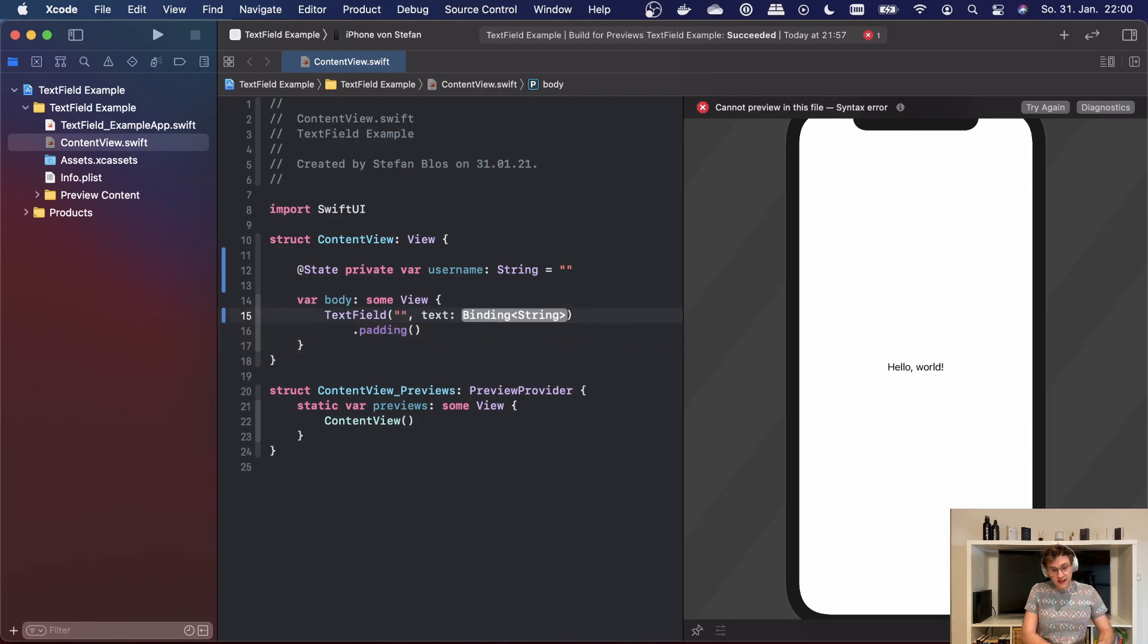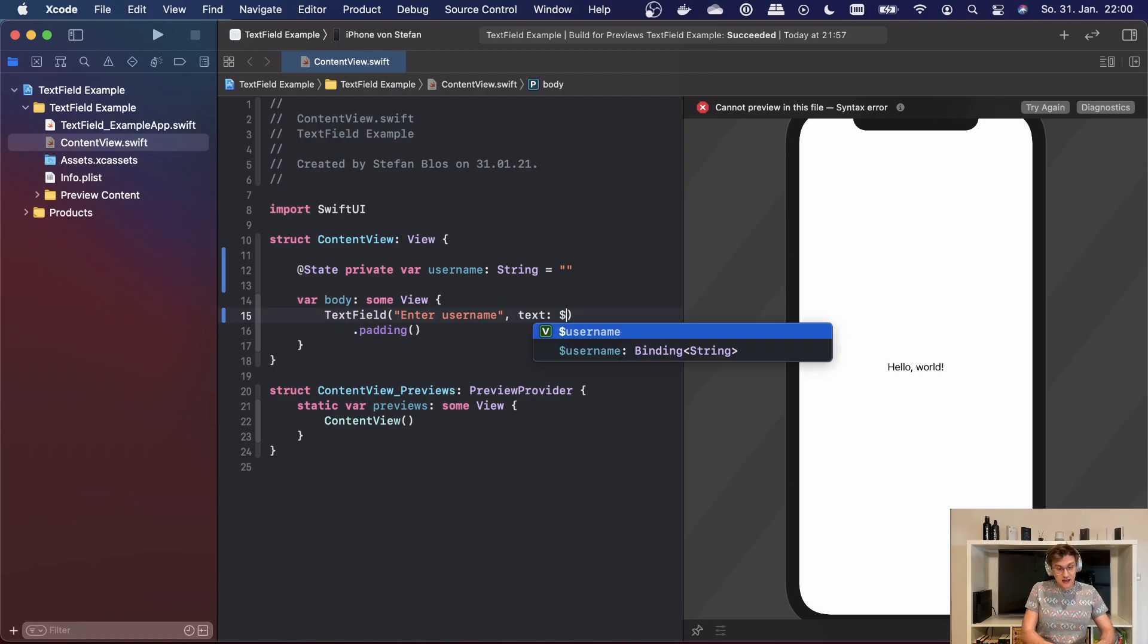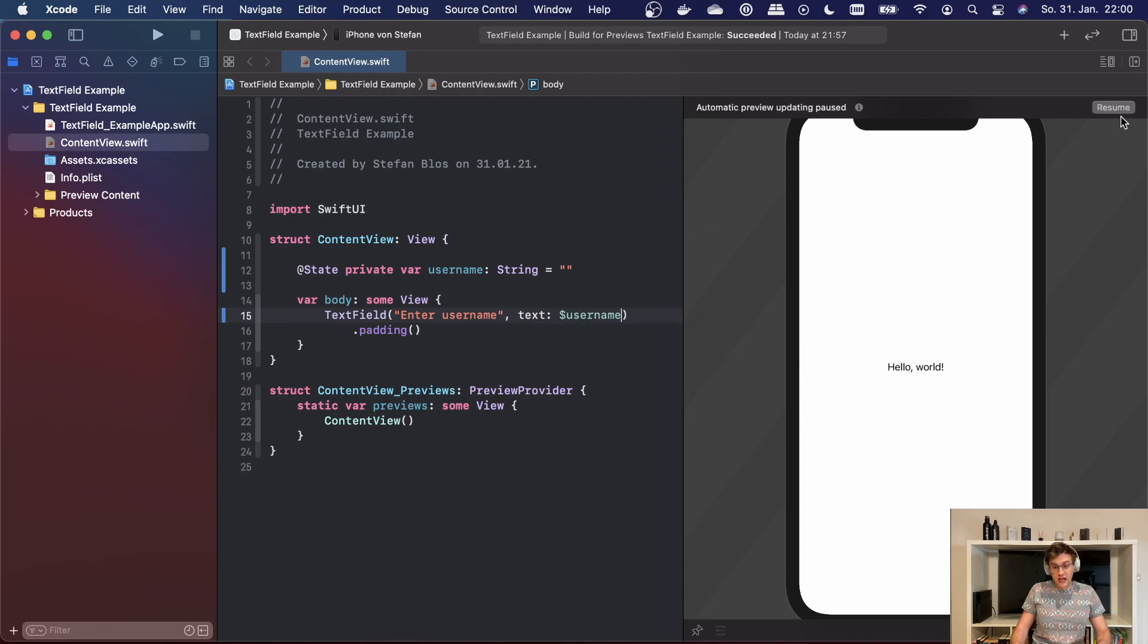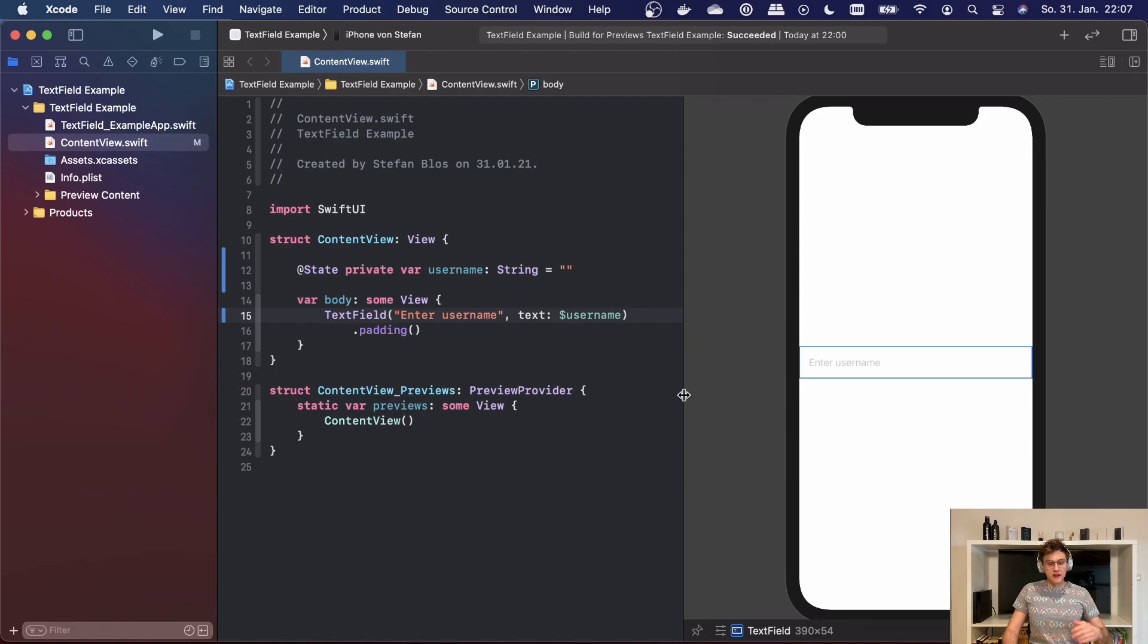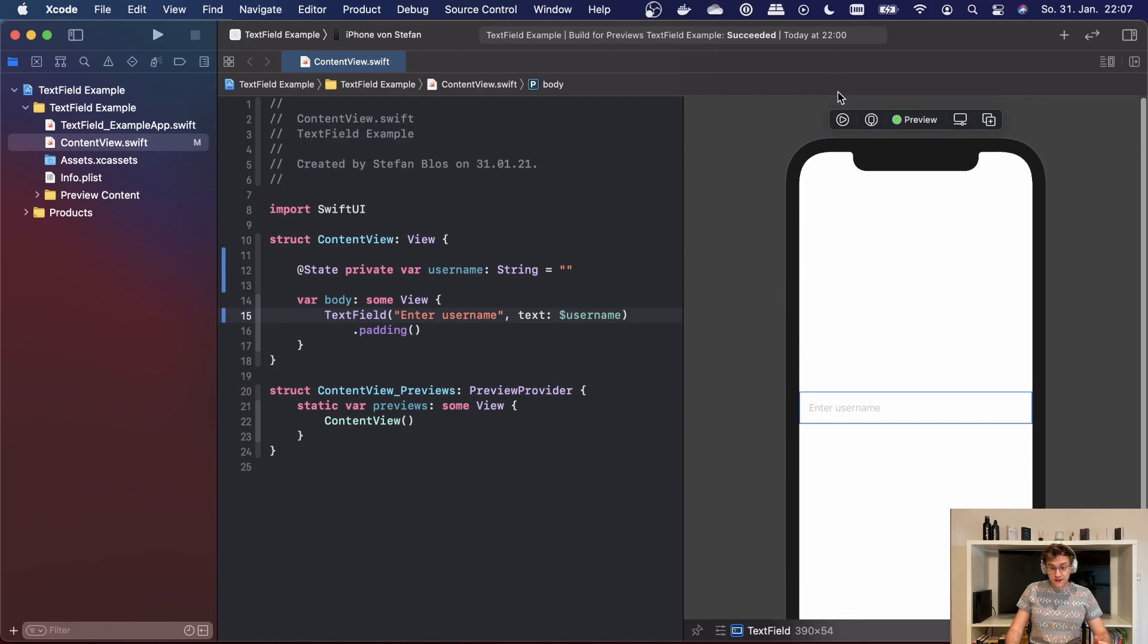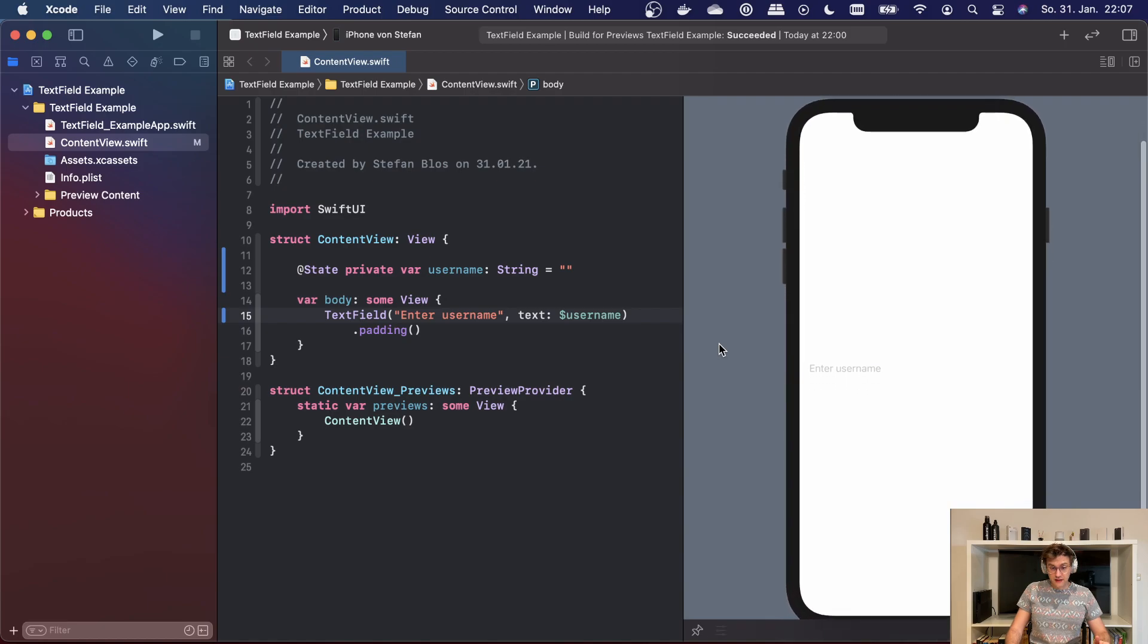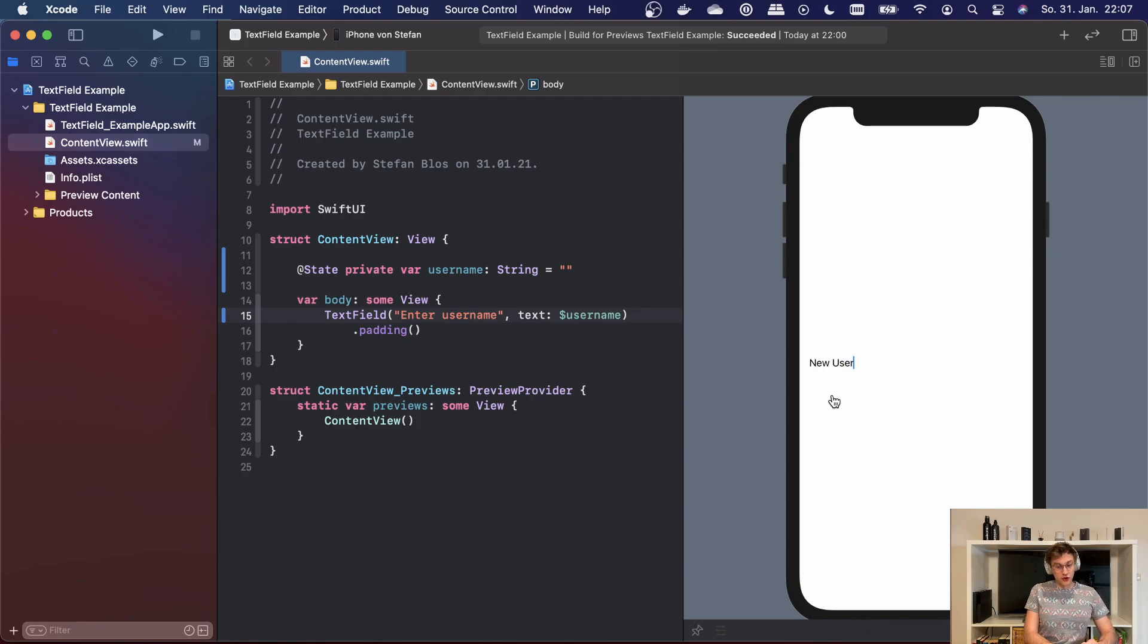So we first can enter a string saying 'enter username' and then as a binding we're handing in our username state variable. If we now resume the preview, we can see that this gets rendered. Nice. In order to see this in action, we first have to run our preview and then we can enter a username: 'new user,' super innovative.